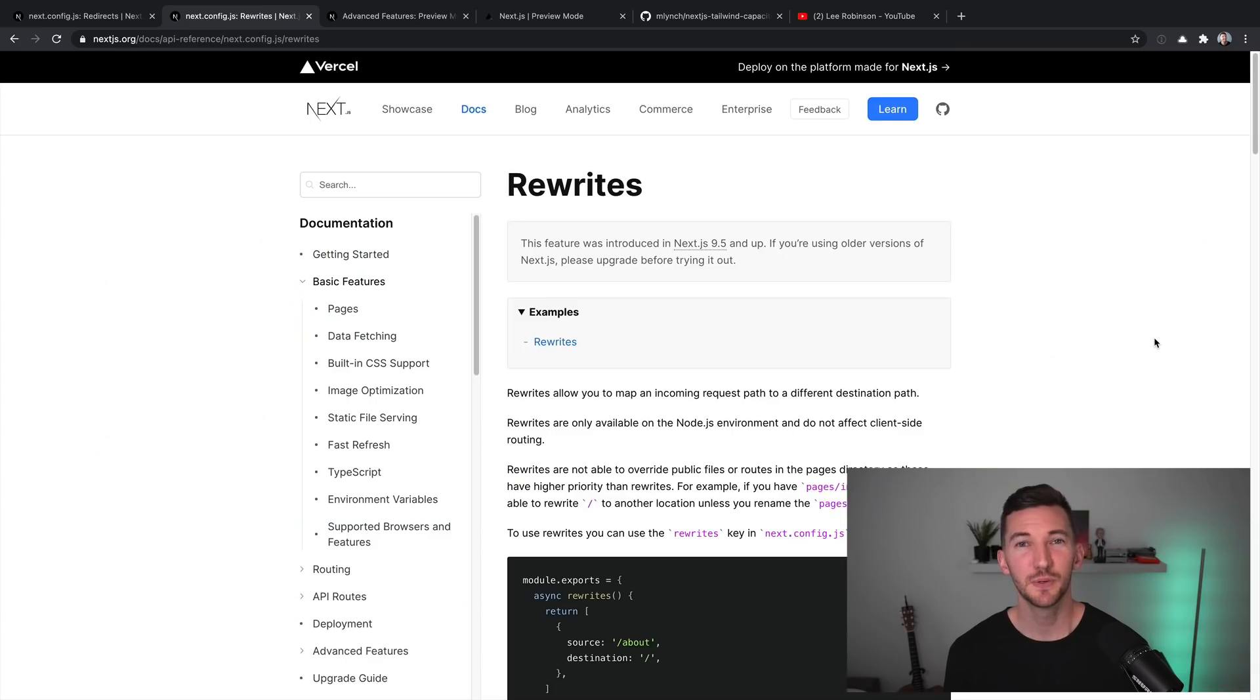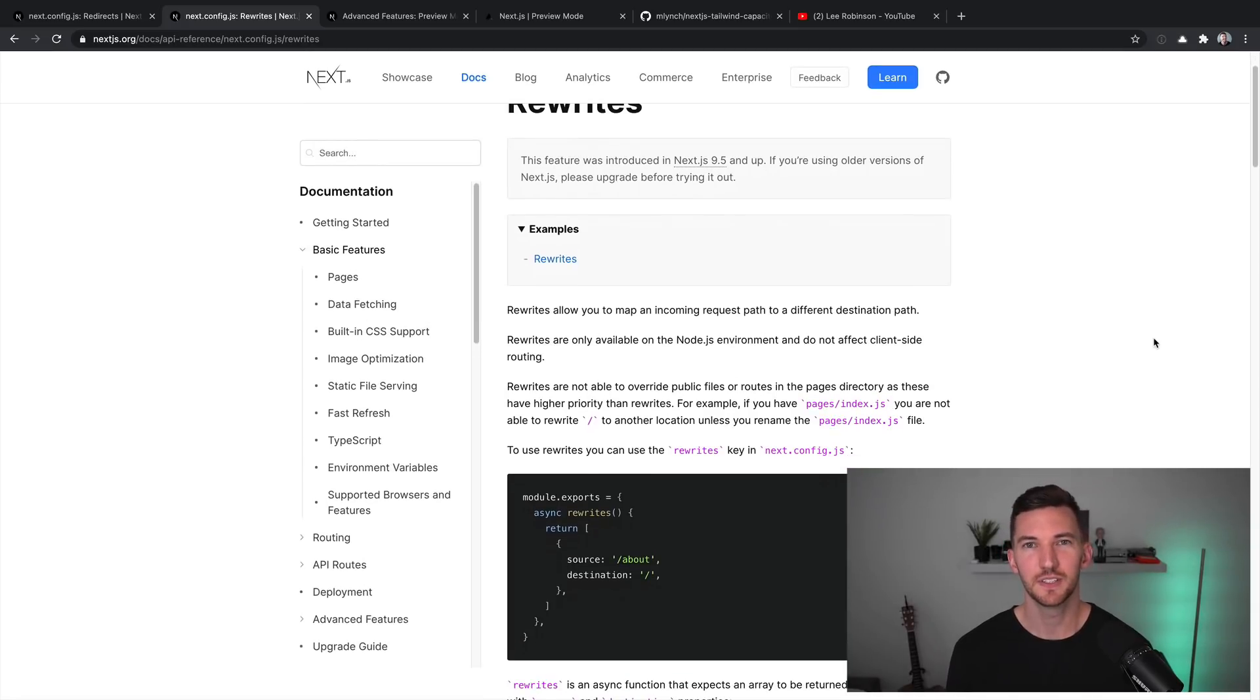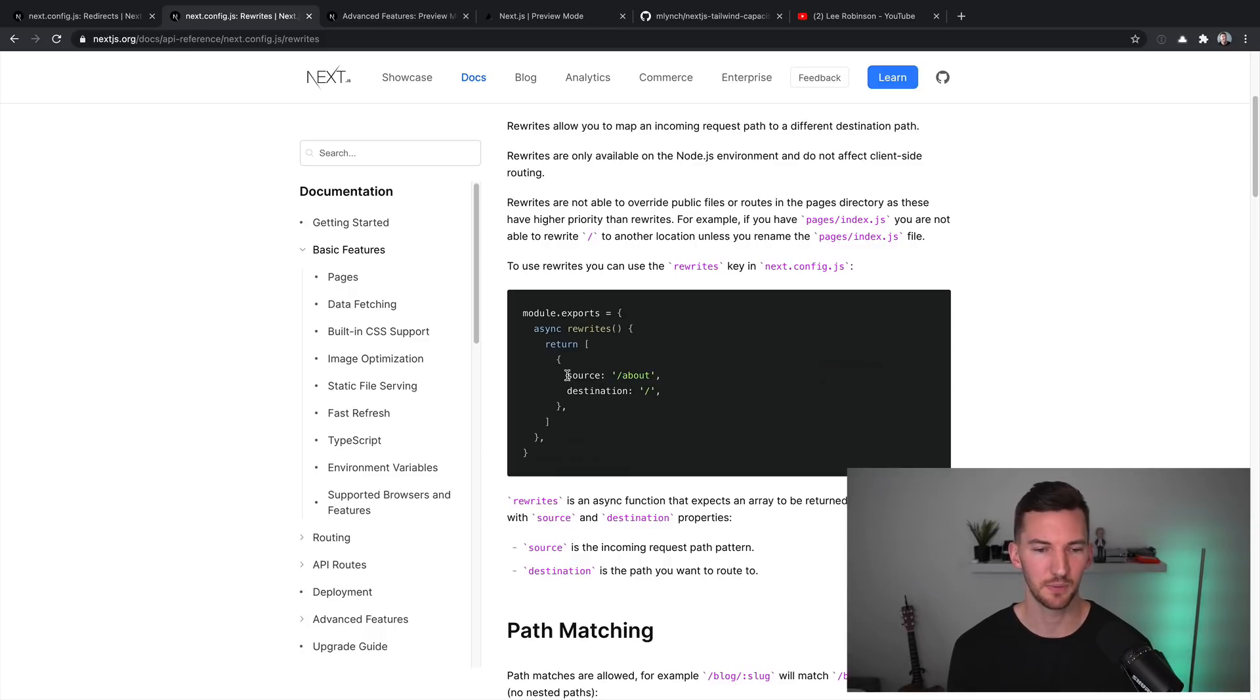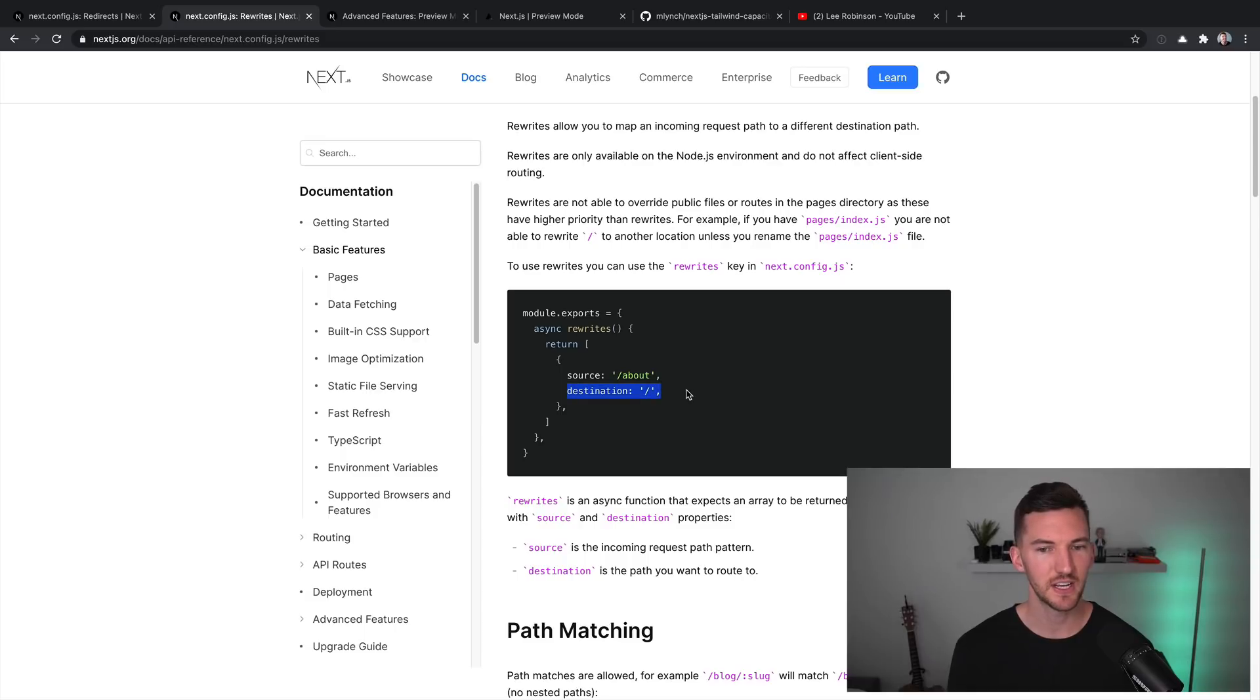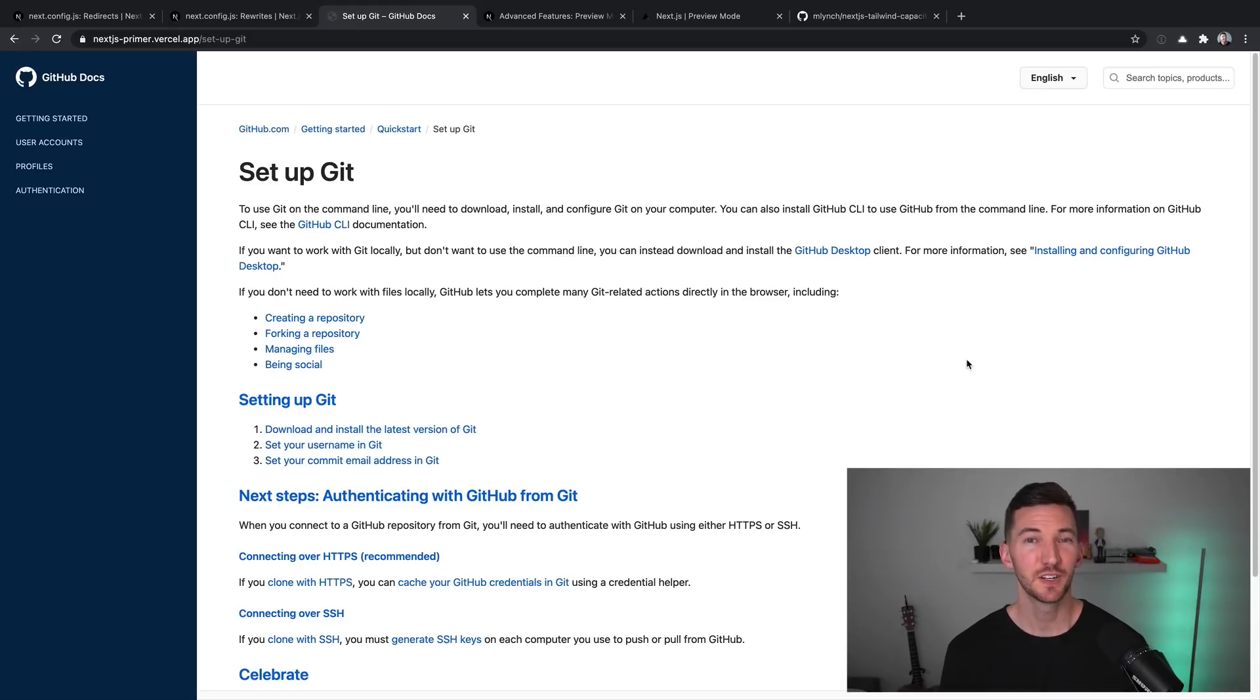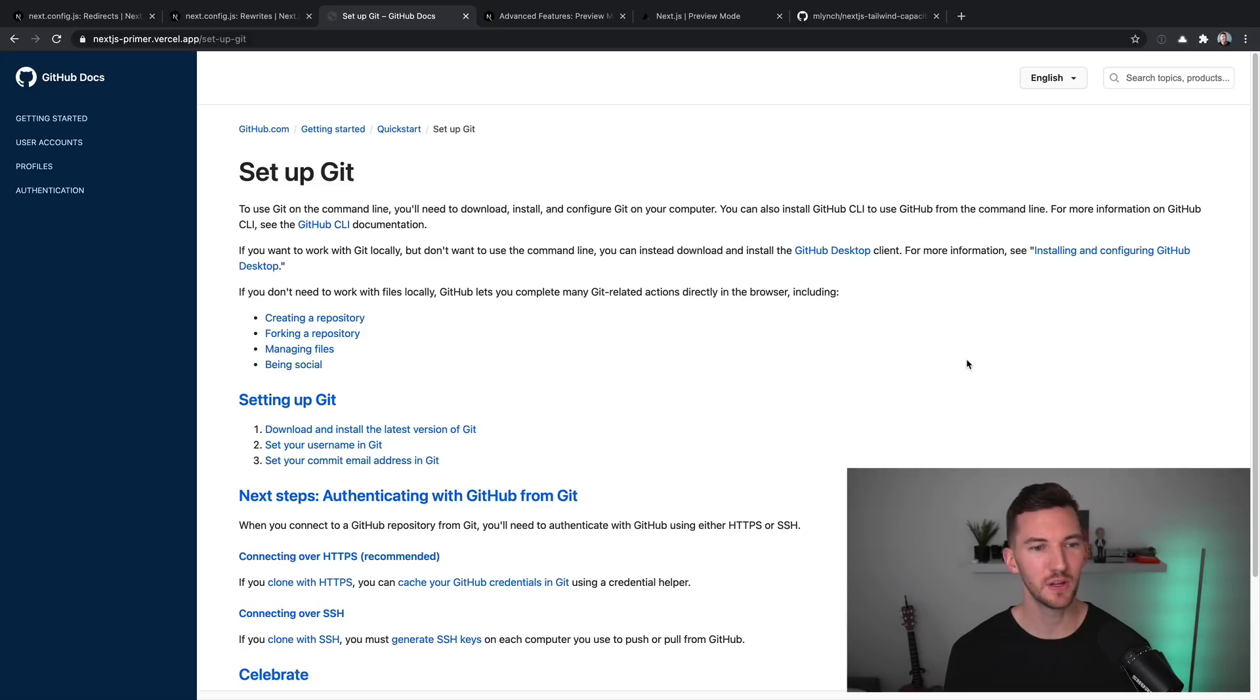Number two is rewrites, and these were also introduced in Next.js 9.5. They function similar to redirects, but they work as a proxy. You specify some source and Next.js will take care of masking that and forwarding it to the destination. For example, let's say that you're trying to incrementally adopt Next.js as part of your tech stack.